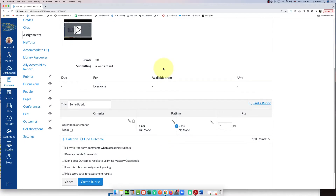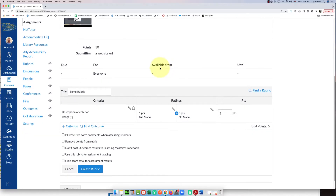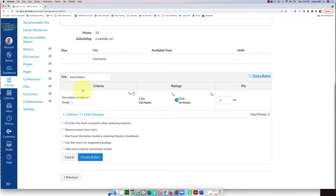Now that I've clicked 'plus rubric,' here are my choices. I'm going to start at the top and work my way down. First, the title — I don't like the default title 'some rubric,' it's not descriptive enough. So I'm going to call this what it is: 'Alt Text Rubric.'